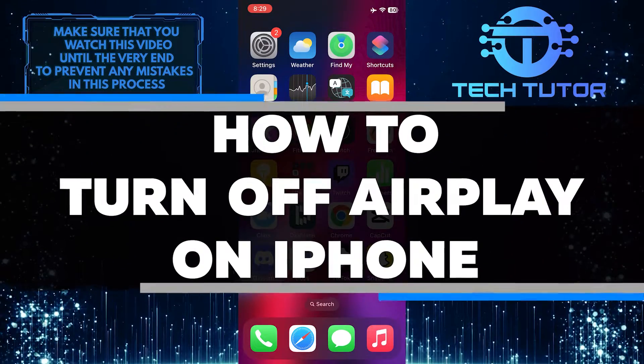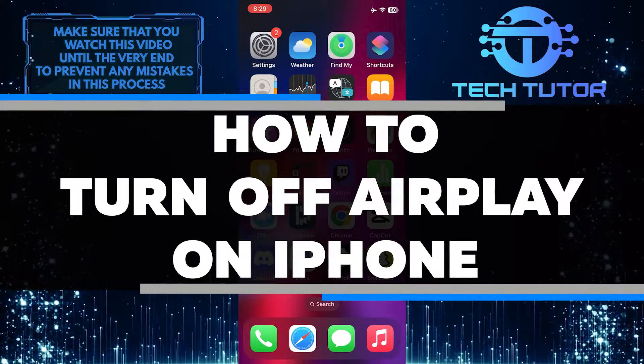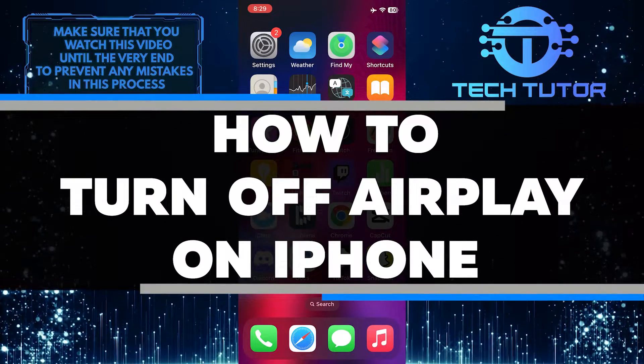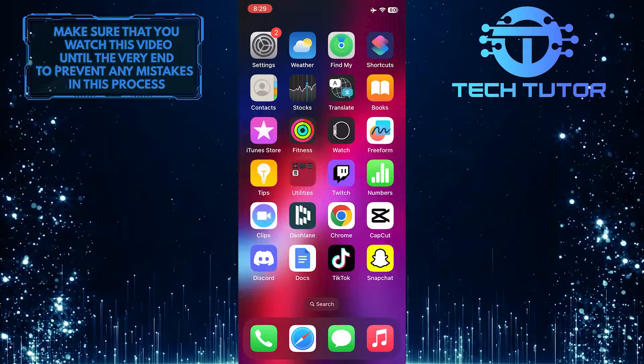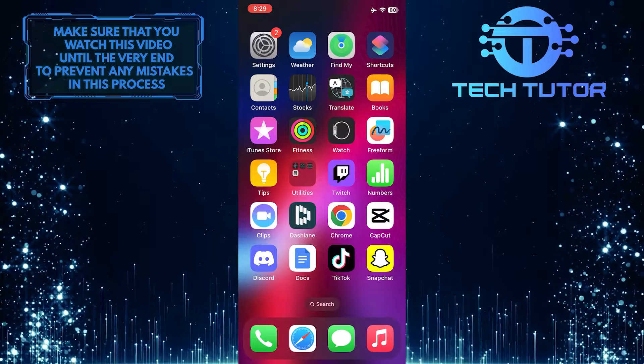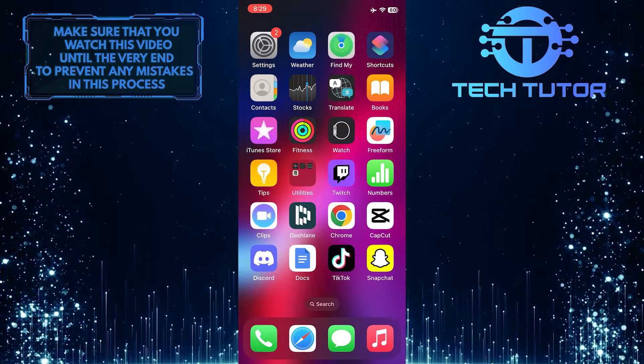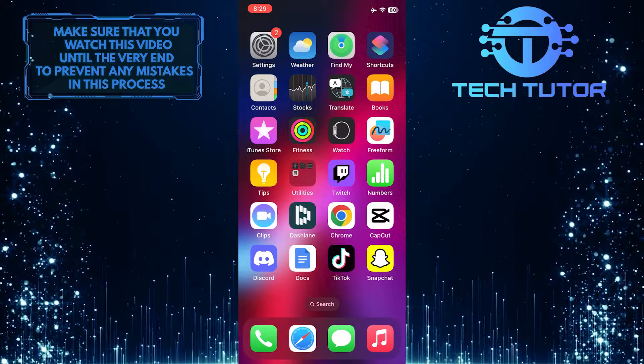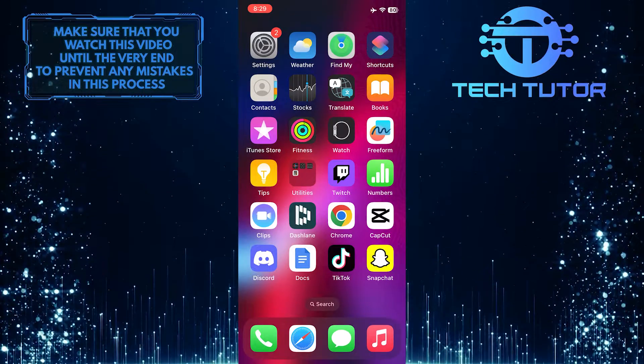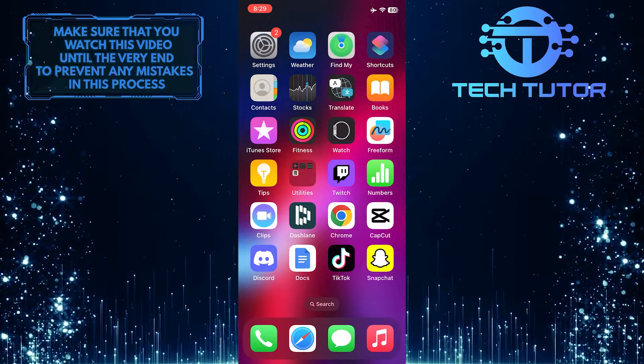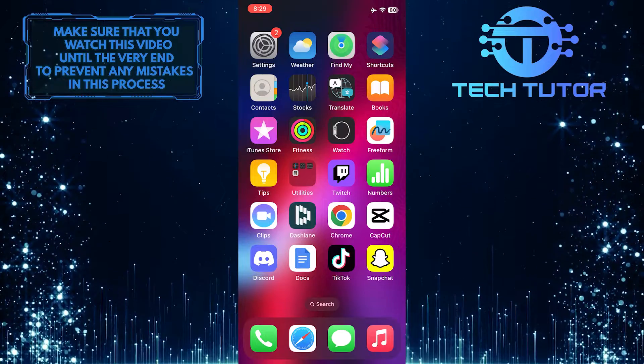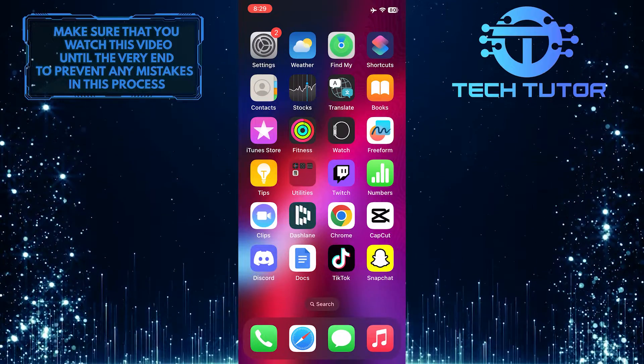In this short tutorial, I will show you how to easily turn off AirPlay on your iPhone. AirPlay is a feature that allows you to wirelessly stream audio and video from your iPhone to other compatible devices, such as an Apple TV or Mac.